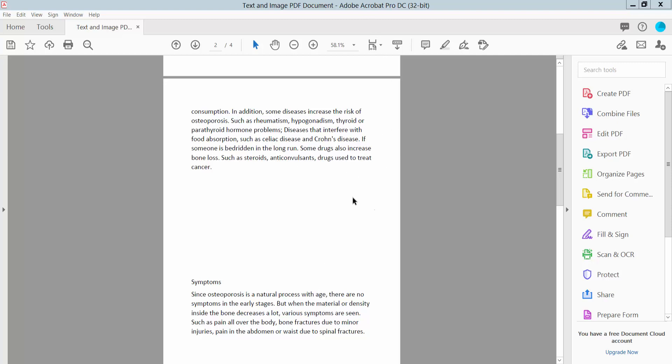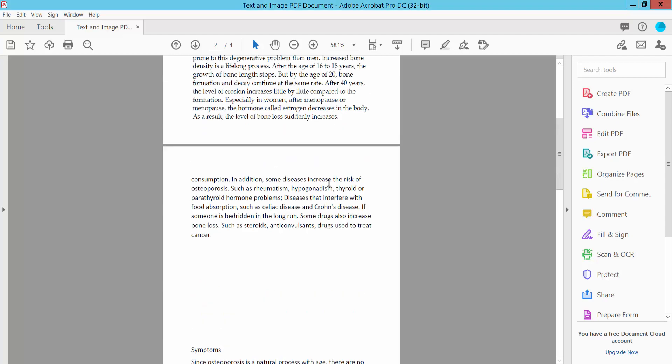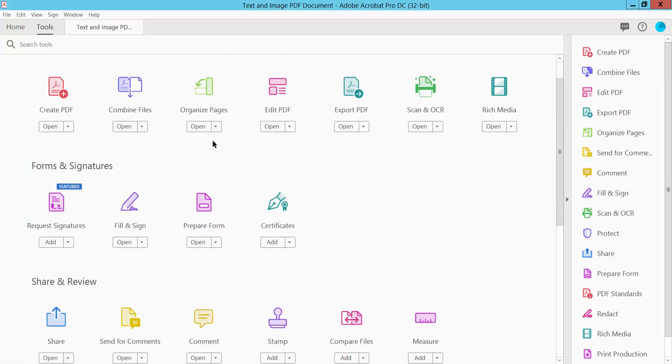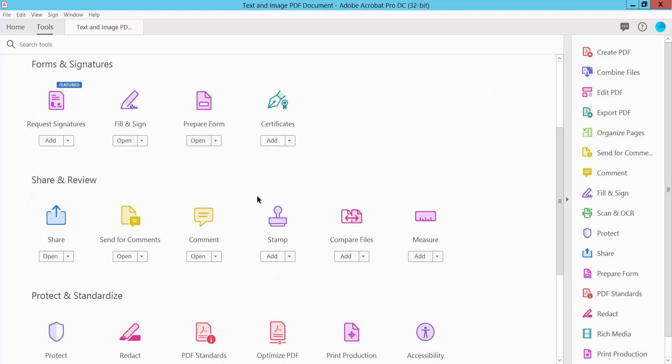Open your PDF file and select the Tools option. Here you will find the Comment option, select it.